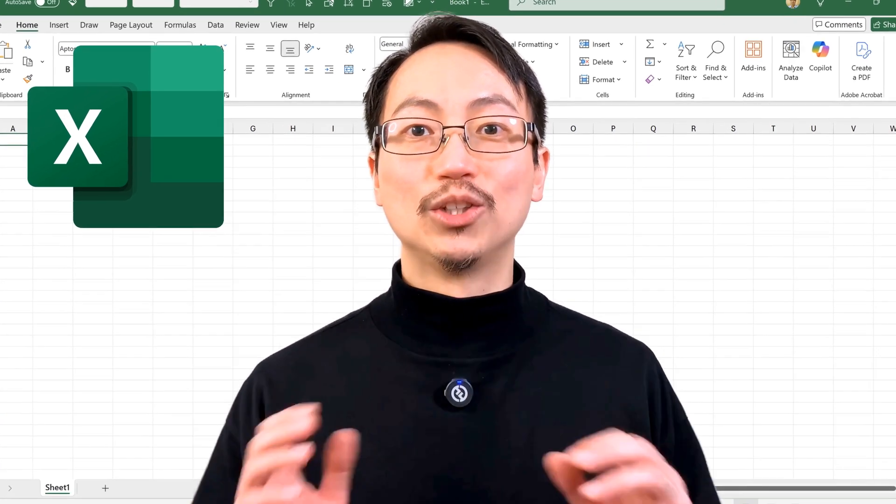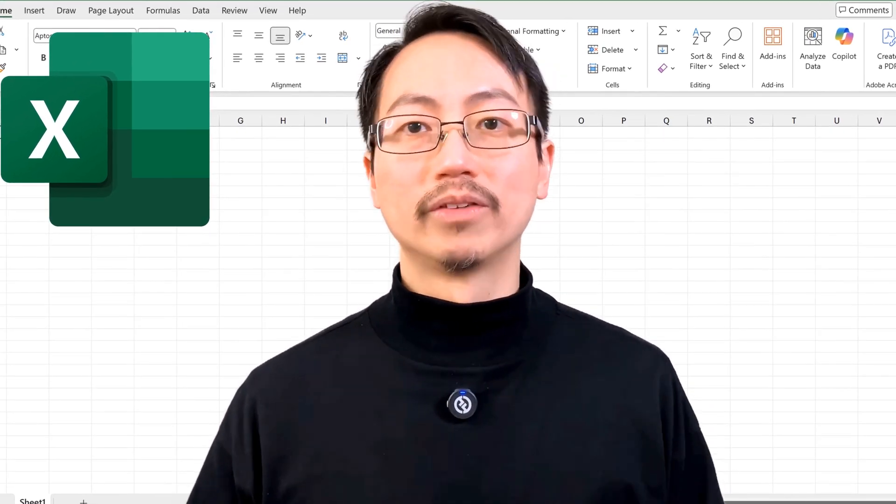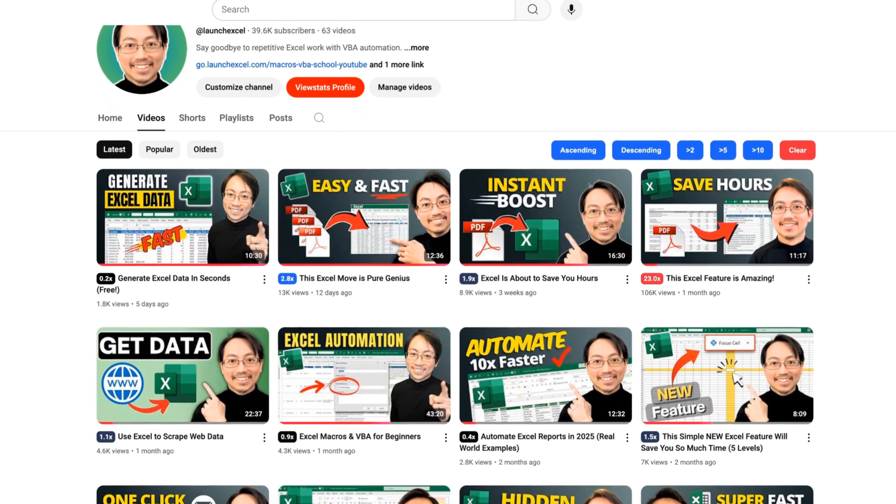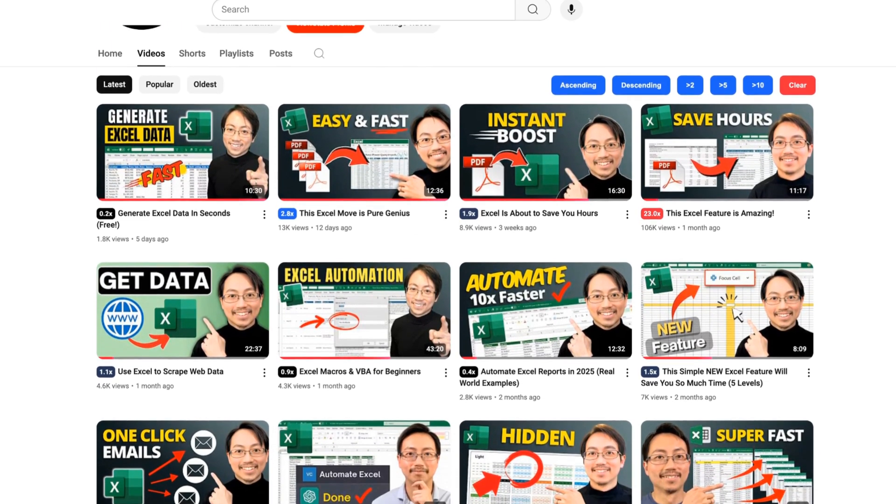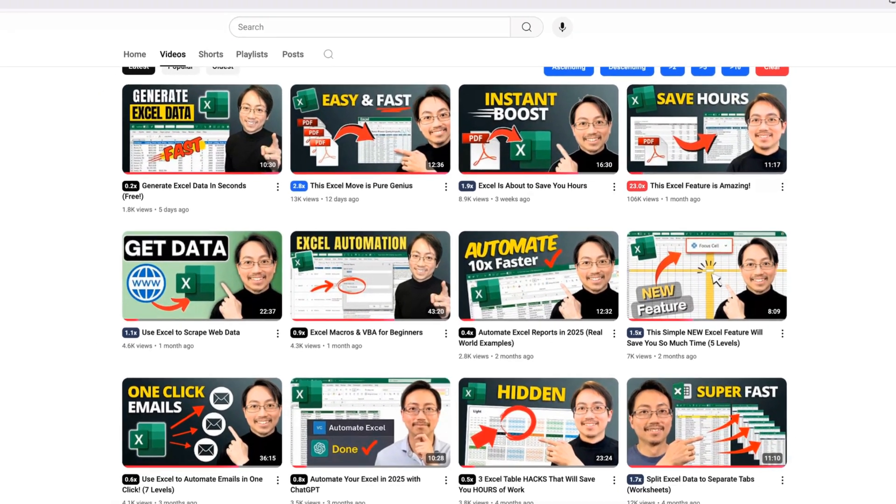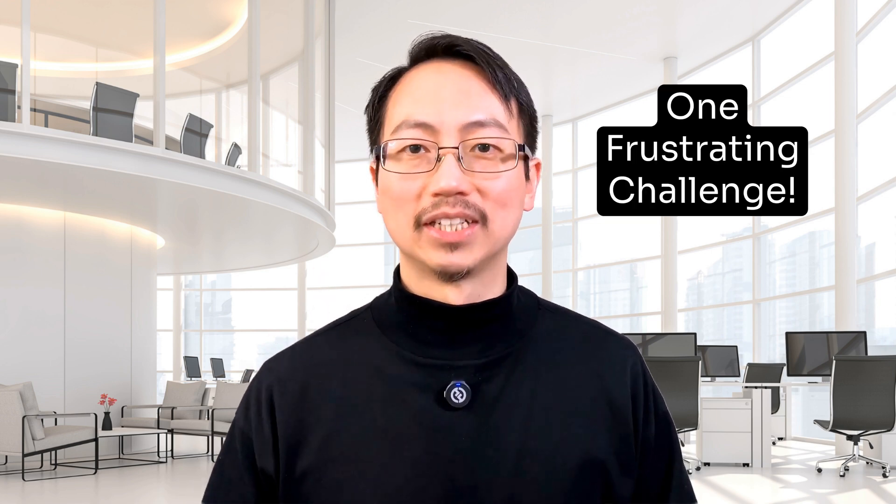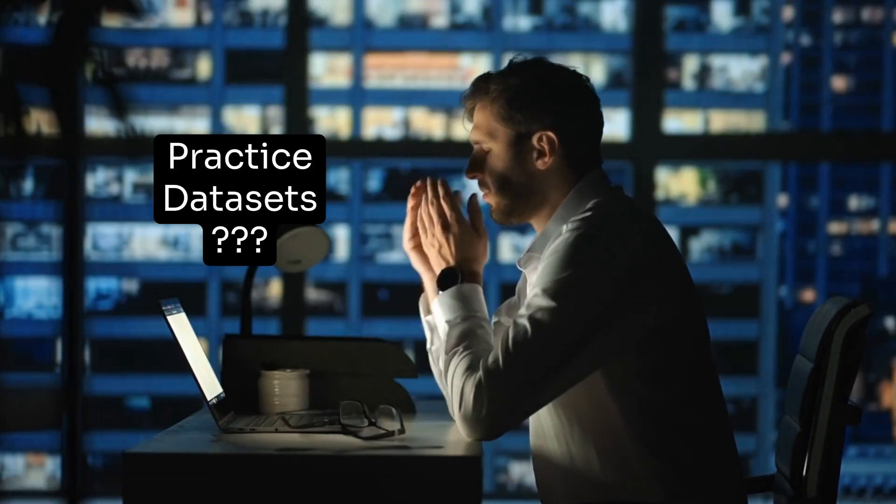Microsoft Excel is hugely popular for business users all over the world. And for the past 10 years, I've shown thousands of people how to master its features. But I've always had one frustrating challenge: how do I generate practice datasets?